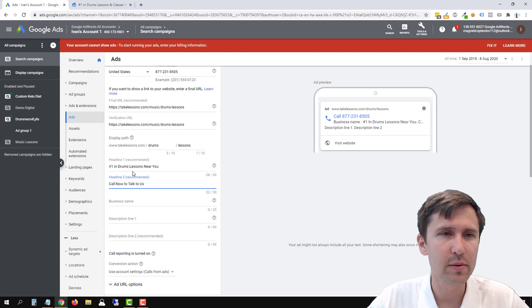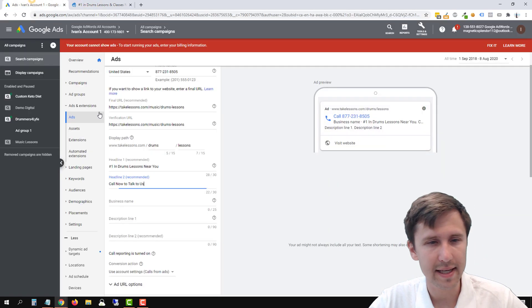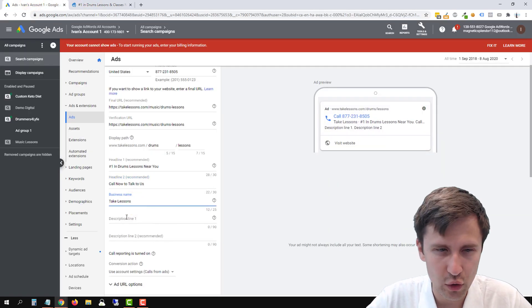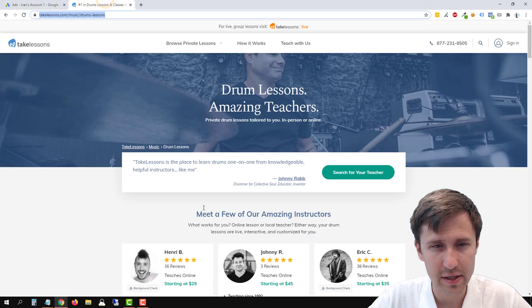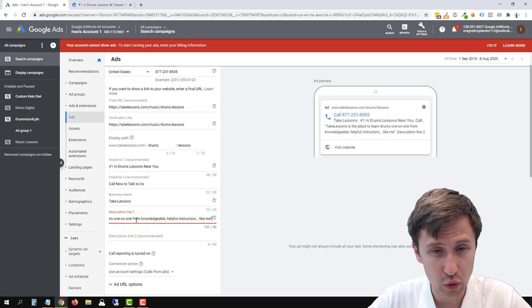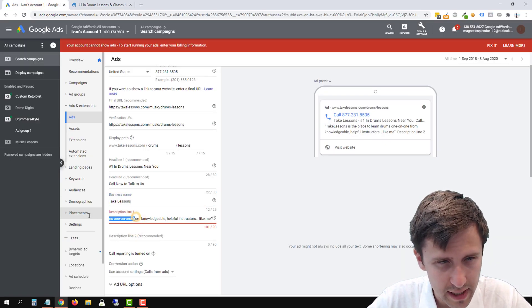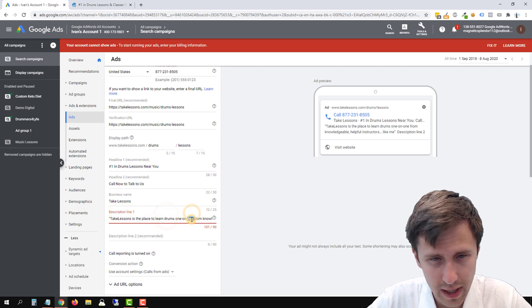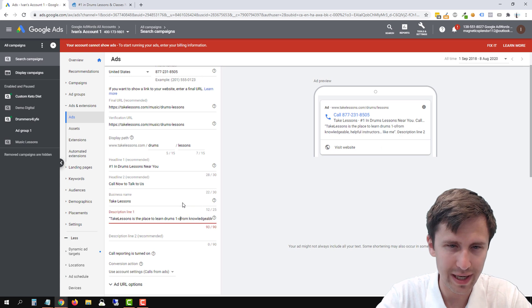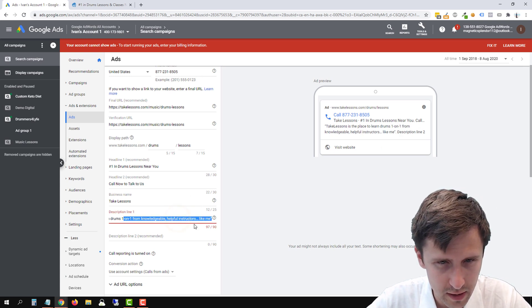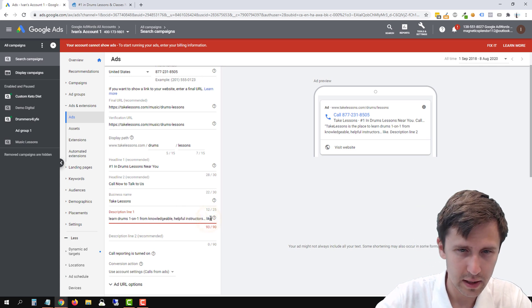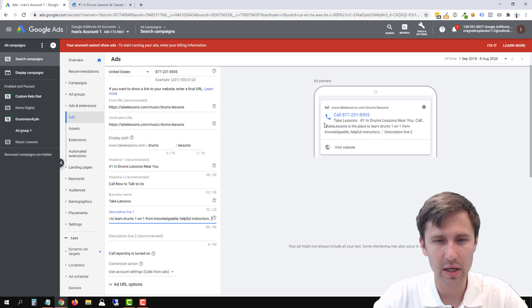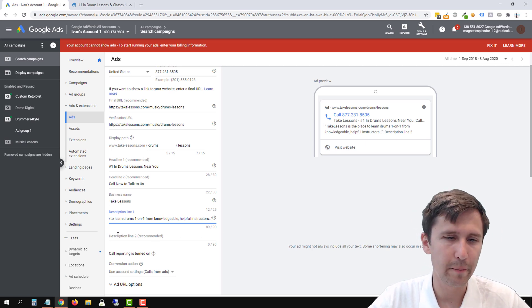Next on the list, we're going to enter the business name. In this case, it's take lessons. So we can say take lessons and then we can add the descriptions. So let's go back here and let's just copy something. So I'm going to copy that control C. I'm going to head back over here and control V to paste it, take place as the place to learn drums one-on-one. So I'm just making stuff up. I don't want to spend too much time. I just want to show you guys the gist of it. So that's why I'm just doing kind of random stuff, knowledge, helpful instructors. So let's just leave it at that. Let's put a quotation mark. So like, it's like a testimonial.